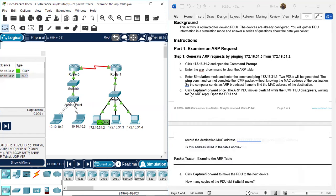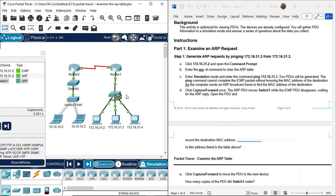Next, click Capture Forward. The ARP PDU moves to switch one, and the ICMP PDU disappears because it's waiting for the ARP reply. Let's click Capture Forward. The ARP PDU starts to work, but the ICMP PDU disappears - that's because the ICMP PDU cannot work right now without the destination MAC address. ICMP is put on hold, waiting for the ARP reply to bring back that destination MAC.